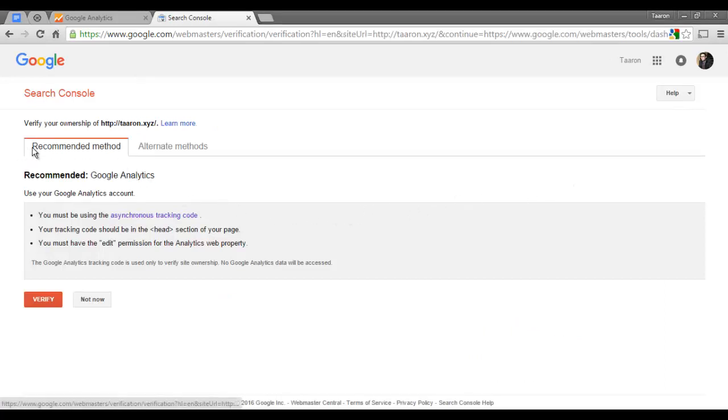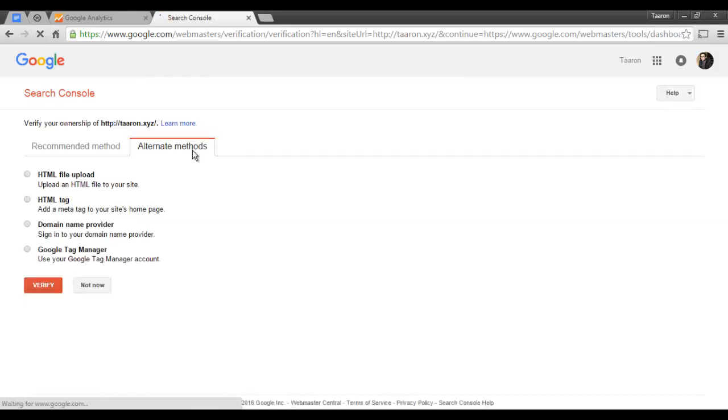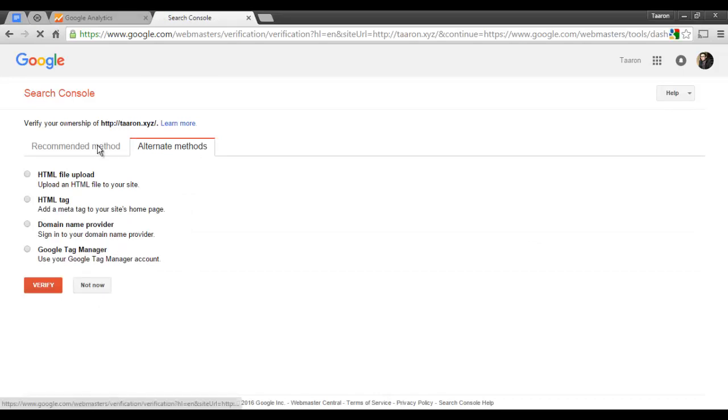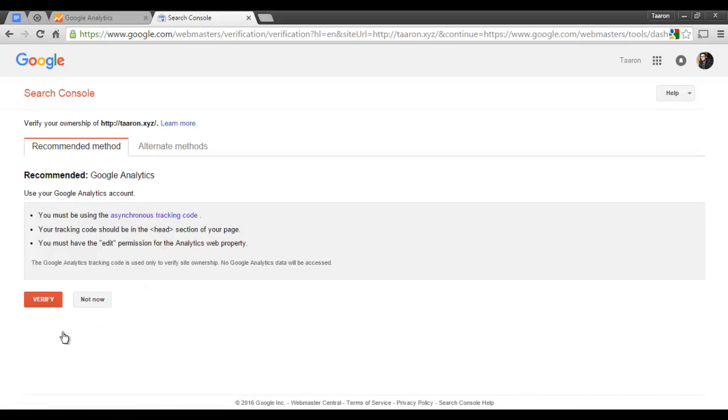By far the easiest way to do this is by using your Google Analytics account, and that is only if you have the tracking code already embedded in your website. If you don't, Google provides a few other methods for doing this, but for the purposes of this tutorial I'm just going to verify my site using my Google Analytics account.